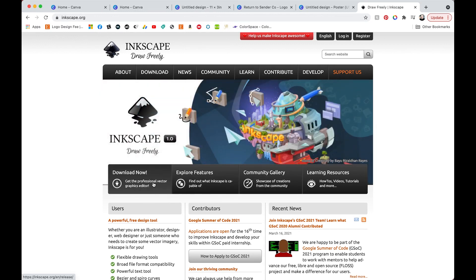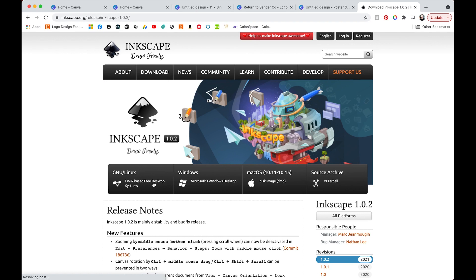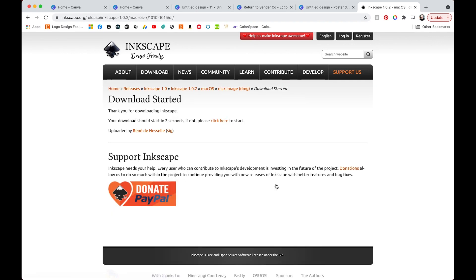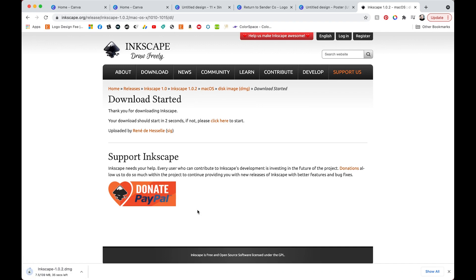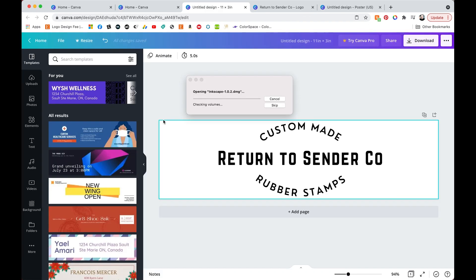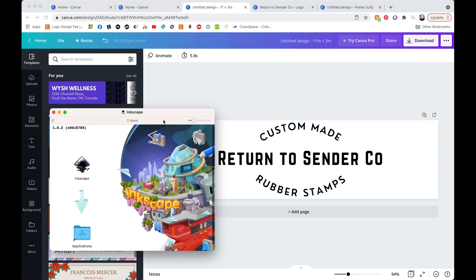However if you want a transparent PNG or an SVG the Canva software doesn't allow you to do that if you don't upgrade. So I suggest downloading this free software called Inkscape. They allow you to work with Vector and you don't have to pay for it. So it's great if you don't have a Creative Cloud subscription for Illustrator or Photoshop.